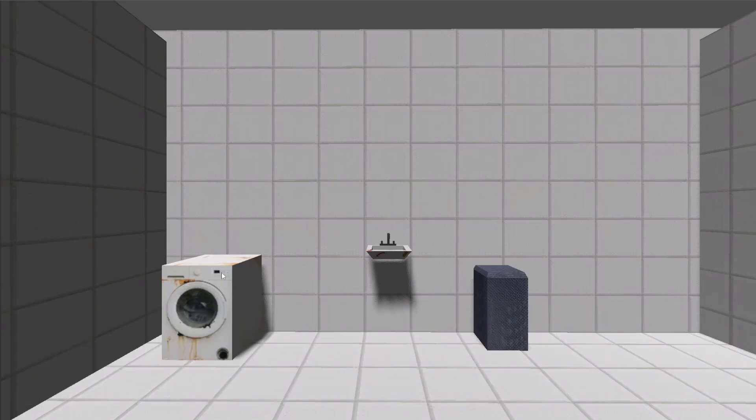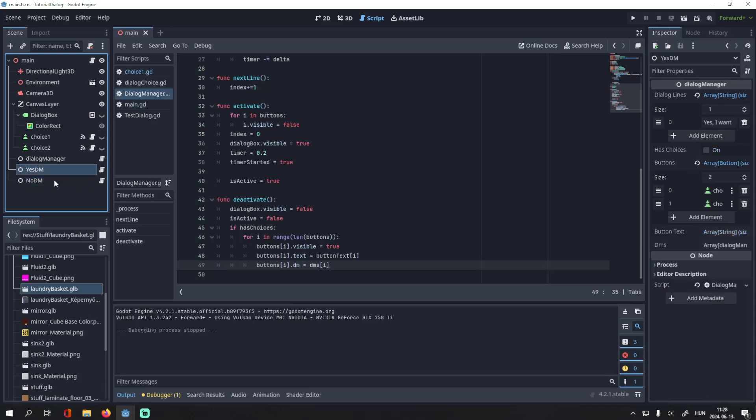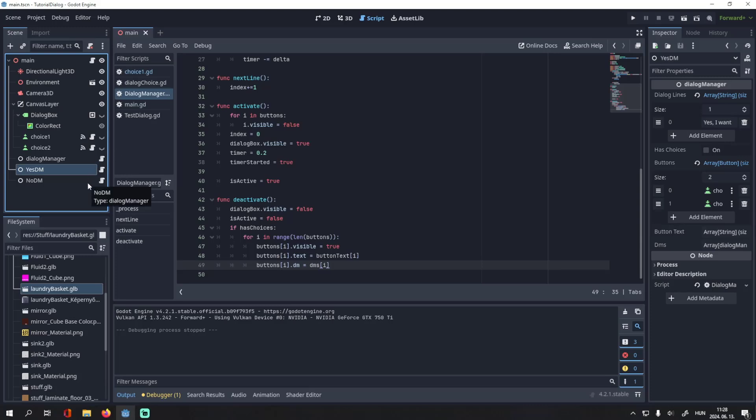And that's basically it. You can branch this however you'd like. If you want even more options, you can do the same here. You can add choices to the yes DM to ask further questions. And you can make the dialogue as long as you would like.